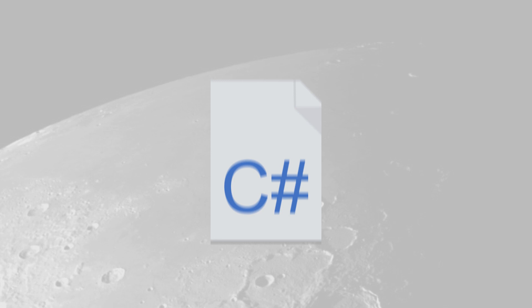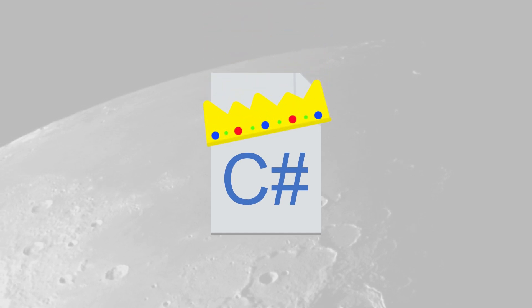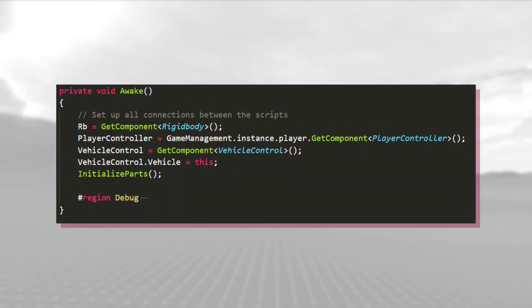It can be described as the main script that everything connects to. When the game starts, the awake method is called, and a bunch of values are found and stored in the corresponding variables.